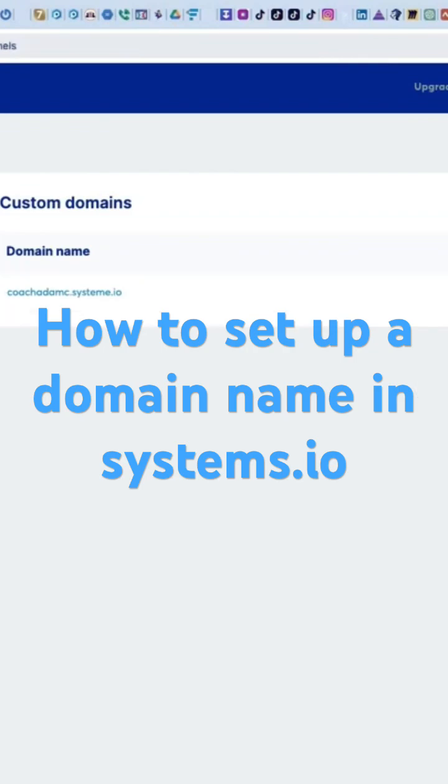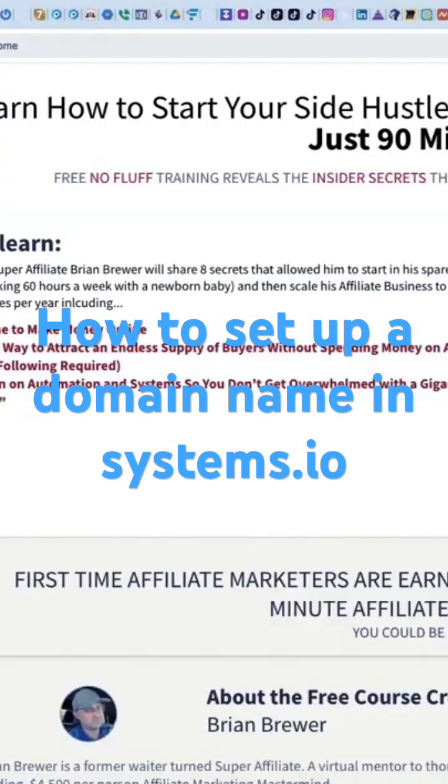However, I have a funnel. I'm going to show you that. This is the one I'm going to be using for my high-ticket affiliate business.